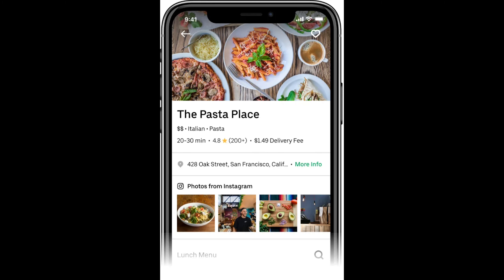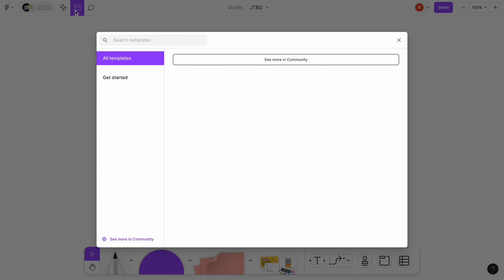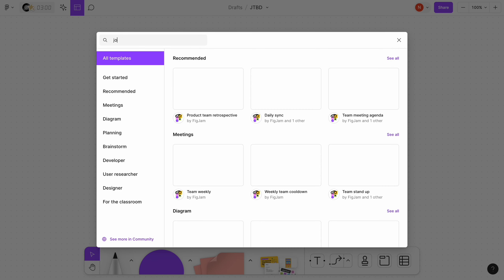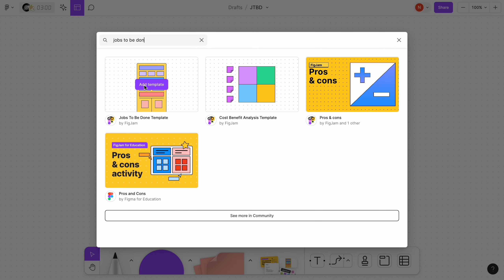I will create a Jobs to be Done for Uber Eats, a popular food delivery app. The first thing that we need to do is to add a template. I will add a template provided by Figma.